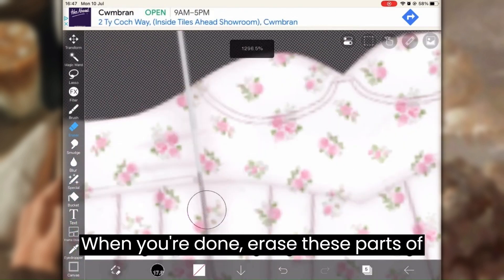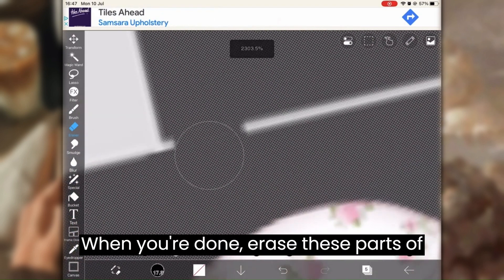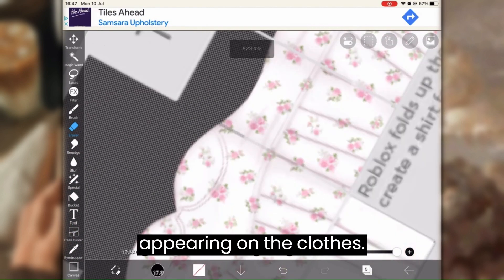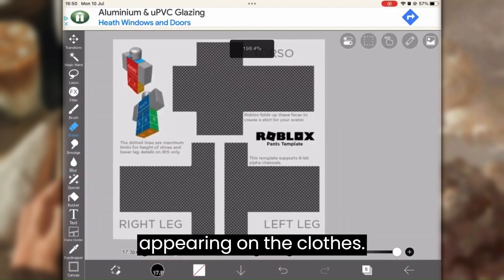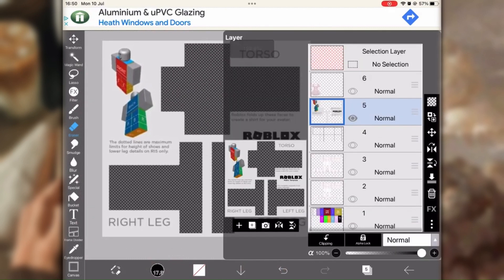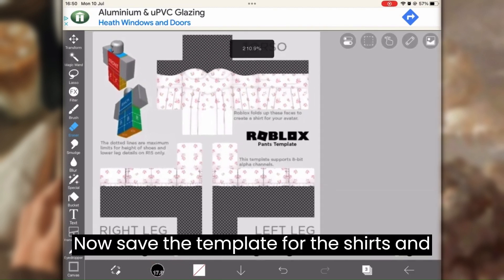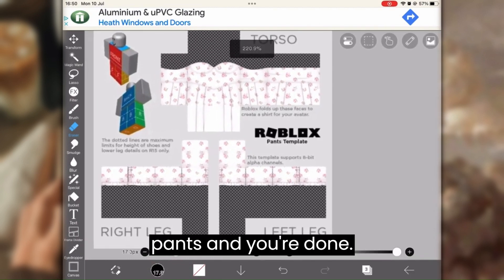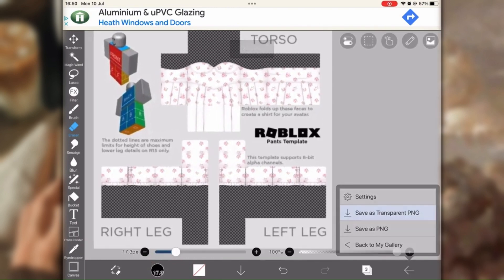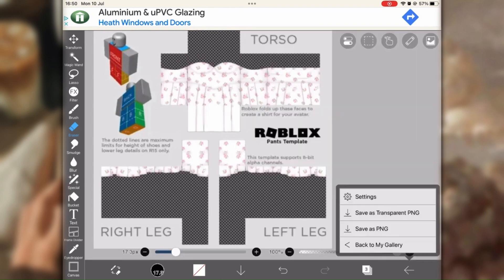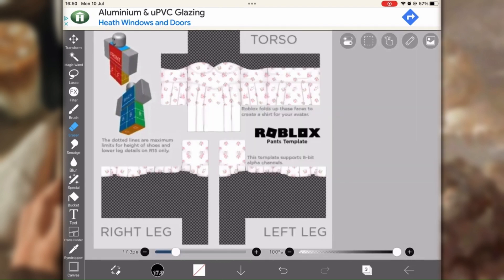When you're done, erase these parts of the template to avoid white lines appearing on the clothes. Now save a template for the shirt and pants and you're done.